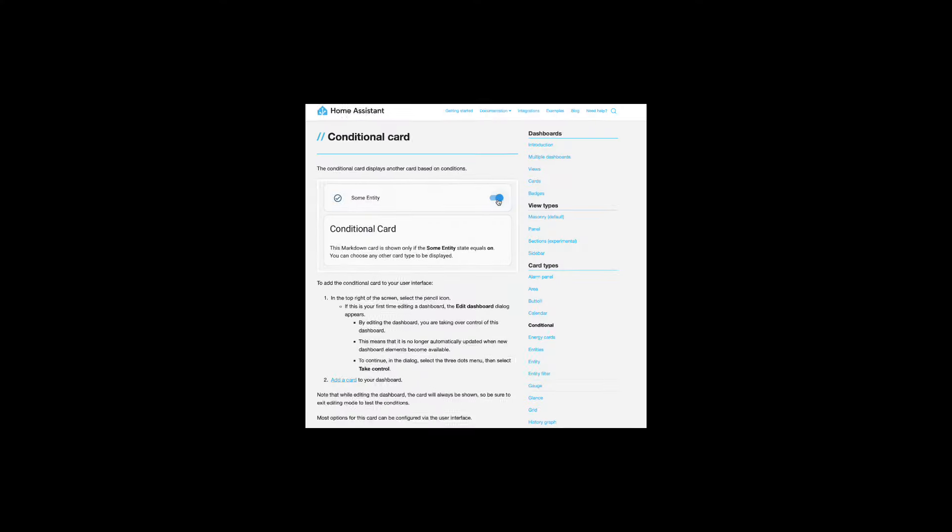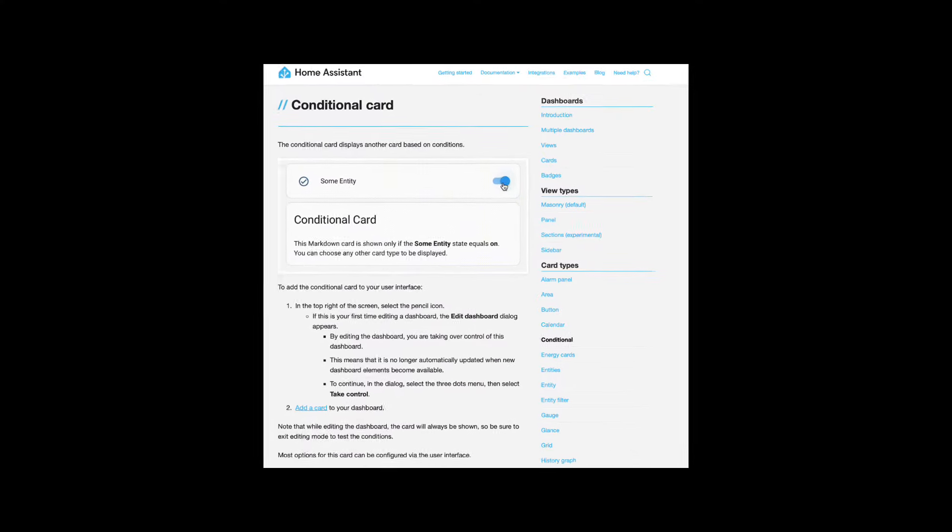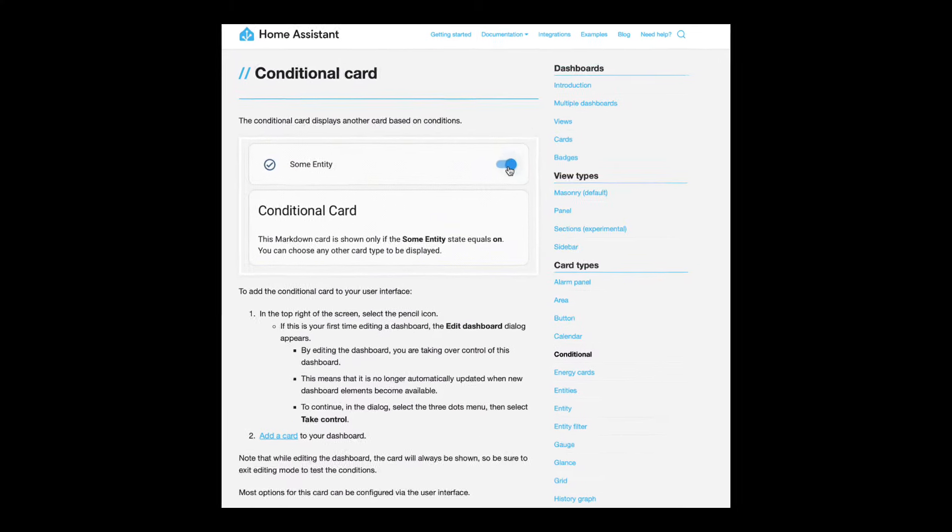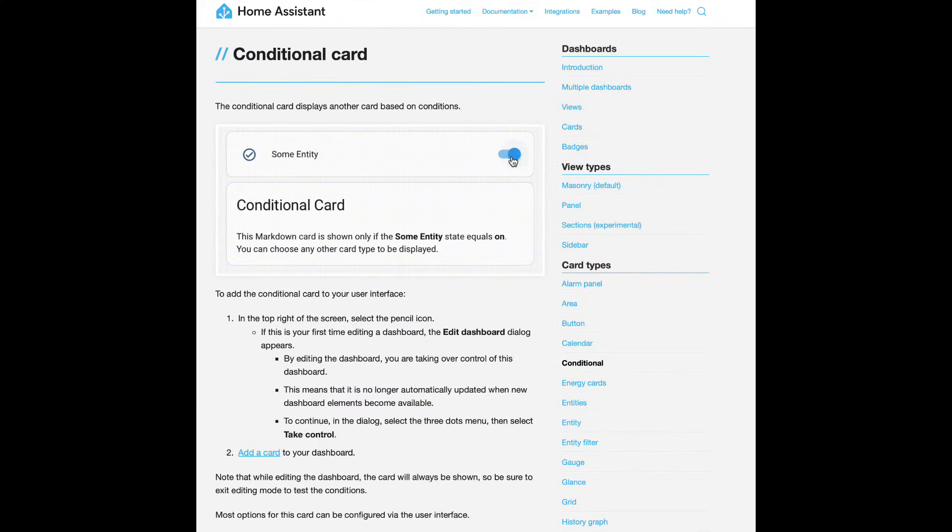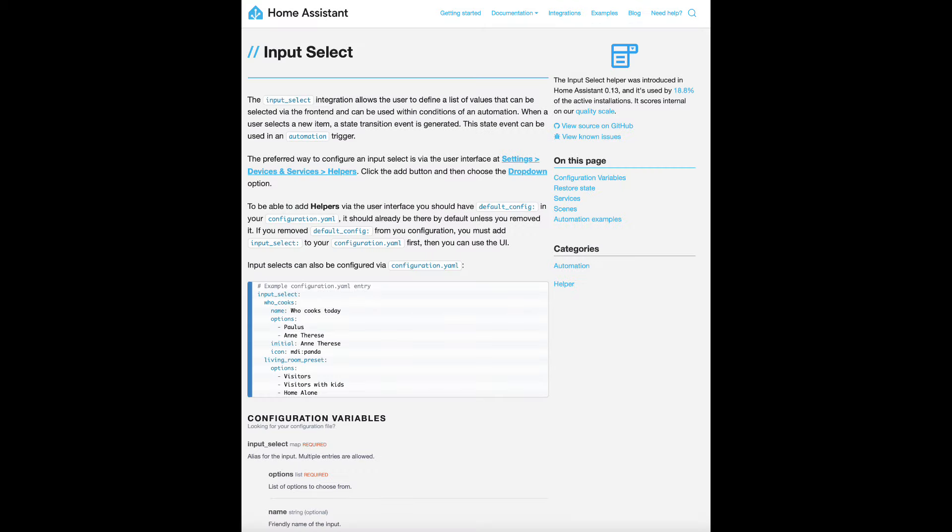The foundation of this dashboard is the use of conditional cards built into the Home Assistant which allows you to display another card based on conditions. In this case we will use input select to help generate those conditions.